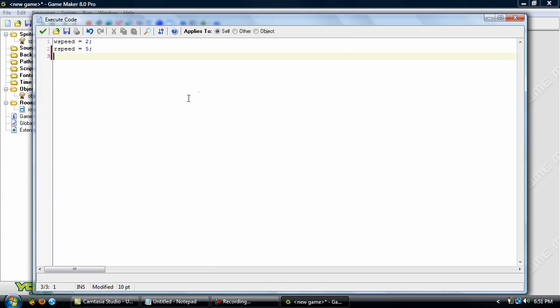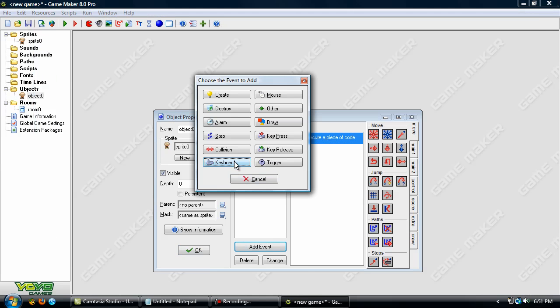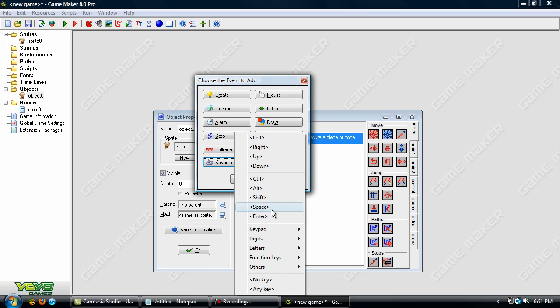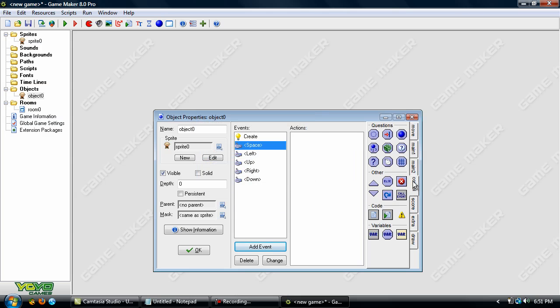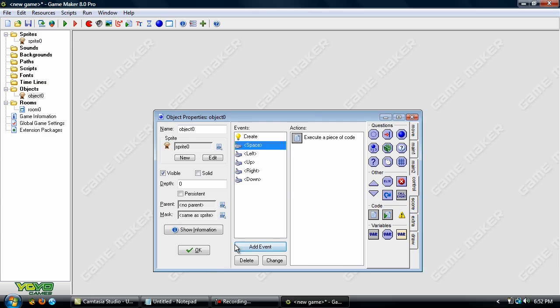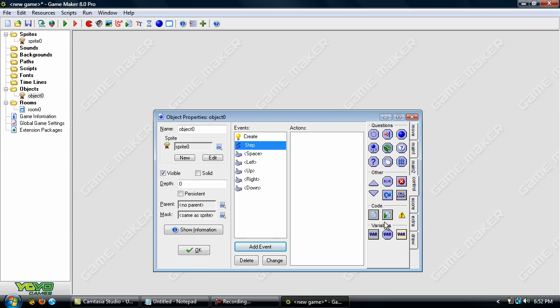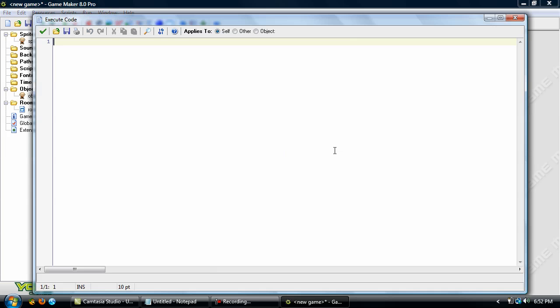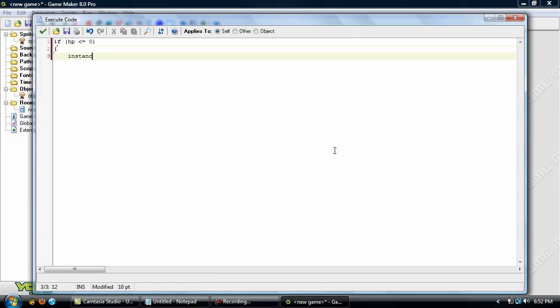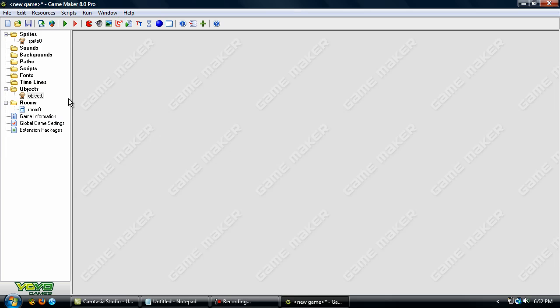But maybe you want him to have some health. So go into this and type in HP for health power equals 100 semicolon. OK now when you press space go into control and add another code HP minus equals 1 semicolon. OK now we'll add in a step event like I told you earlier it's a loop. So step encode if HP is below or equal to 0 then instance destroy. So that's what you type in. And what this does is if your HP is below or equal to 0 then it destroys the object.